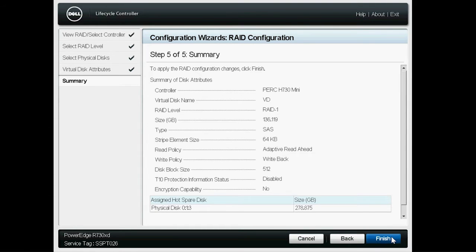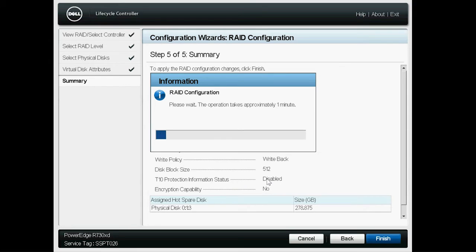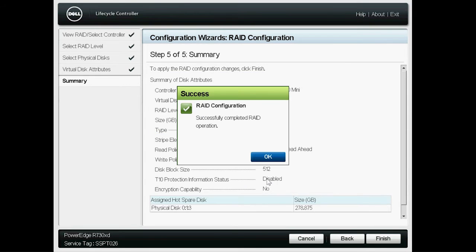Verify the configuration details, and click Finish. A warning pop-up message appears to verify if you wish to continue. Click Yes. Another pop-up message will appear after the RAID configuration is successful. Click OK.